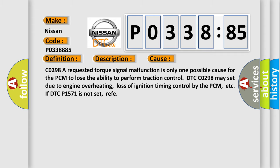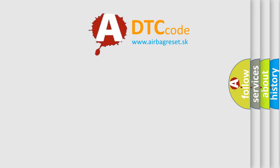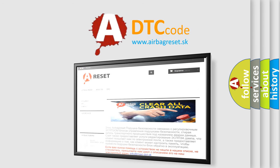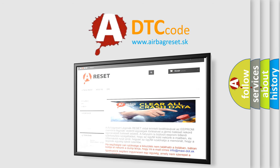The airbag reset website aims to provide information in 52 languages. Thank you for your attention and stay tuned for the next video.